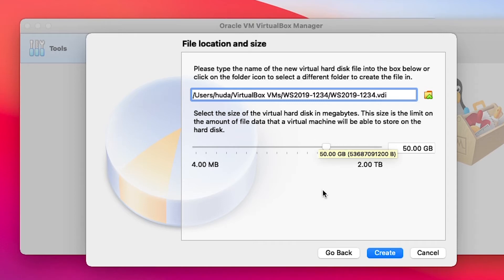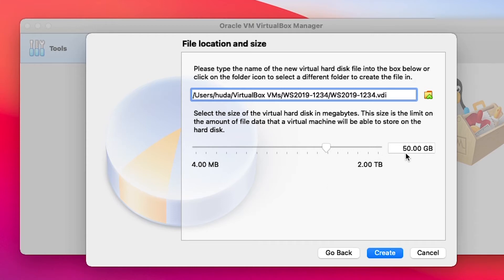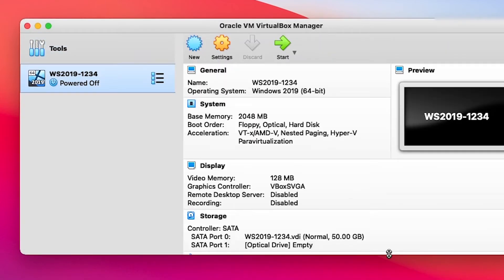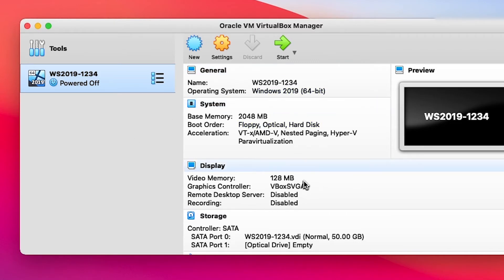We will need 32GB just for installing Windows Server 2019, but if you install other components then you will need a little more space, and also for data you might need a little more space. So keep 50GB and click Create. The basic virtual machine has been created.